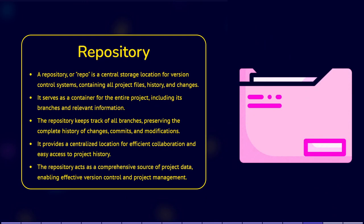A repository, often abbreviated as repo, is a central storage location where version control systems store and manage all the files, history, and changes related to a project. It serves as a container for the entire project, including its branches and other relevant information. It keeps track of all the branches and stores the complete history of changes made to the project, including all the commits and modifications.